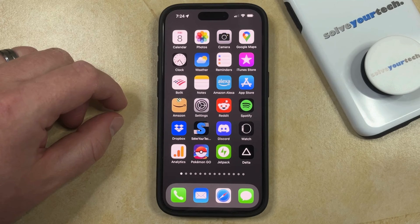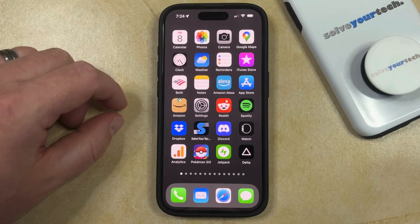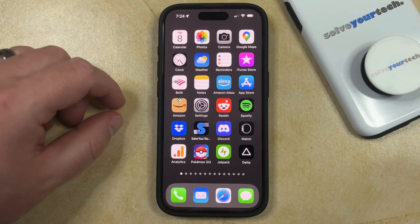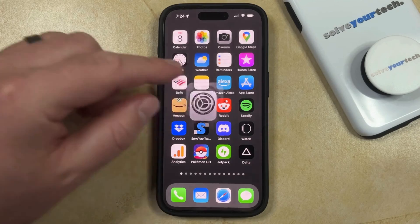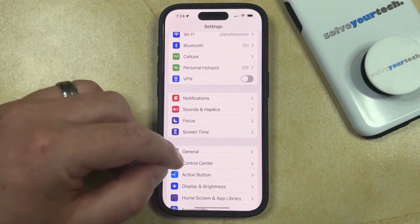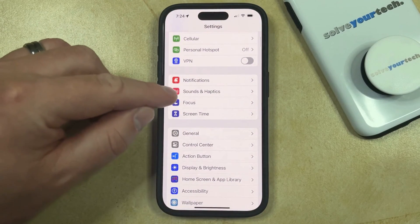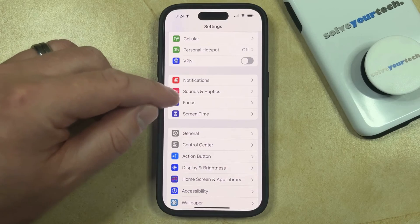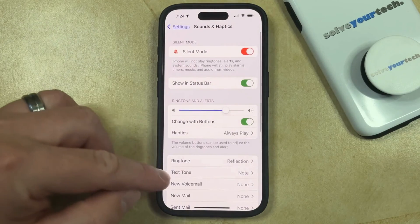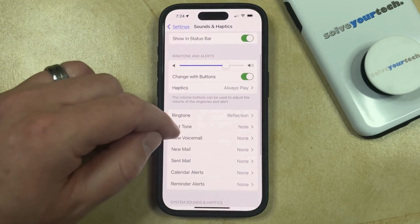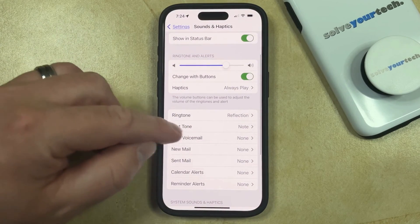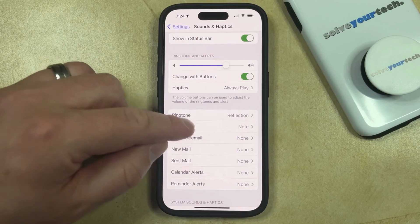If you don't like the sound that you hear when you receive a new text message, then you can change that setting by opening the Settings app. You can then scroll down and select the Sounds and Haptics option, and then you can touch the Text Tone button down in this section.